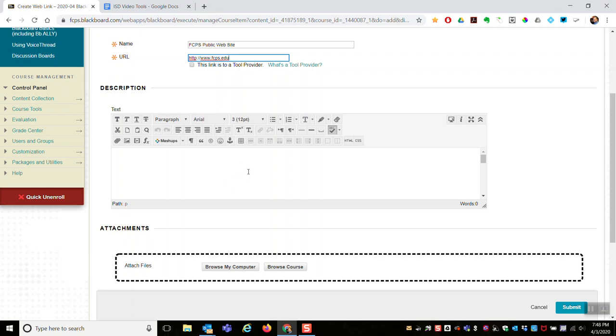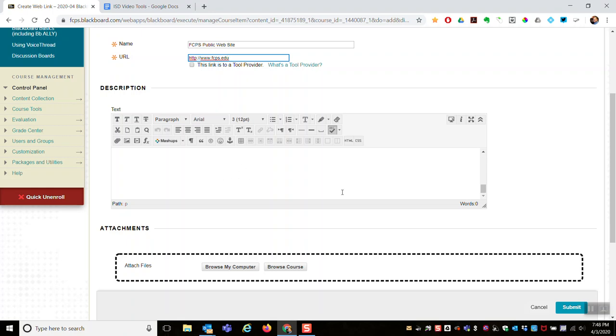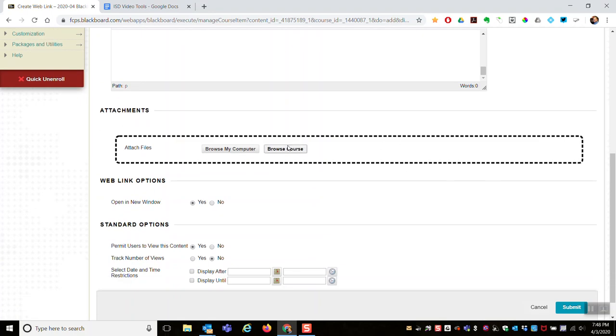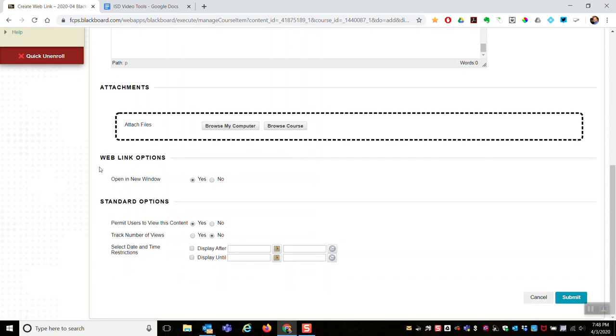If you wanted to attach a file to this, you could. For the web link options, I always select open in a new window. If you select no, it would open within a frame within Blackboard. I like having the website launch in its own fresh tab.